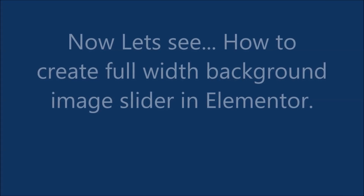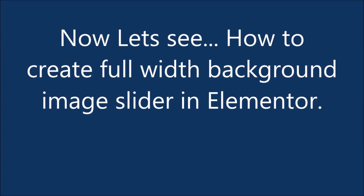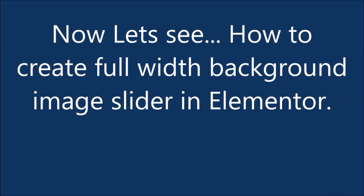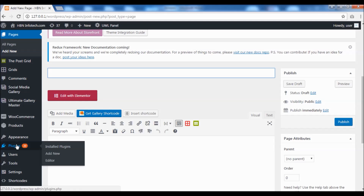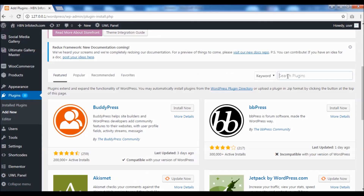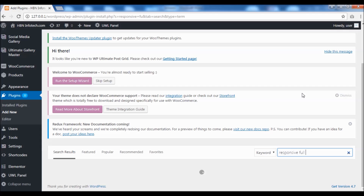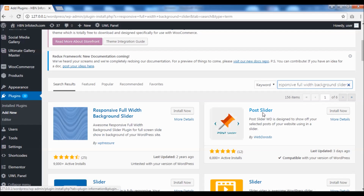Now let's see how to create a full width background image slider in Elementor. To create a full width background slider, you need to install a plugin called Responsive Full Width Background Slider by WPtreasure. Go ahead and install it.